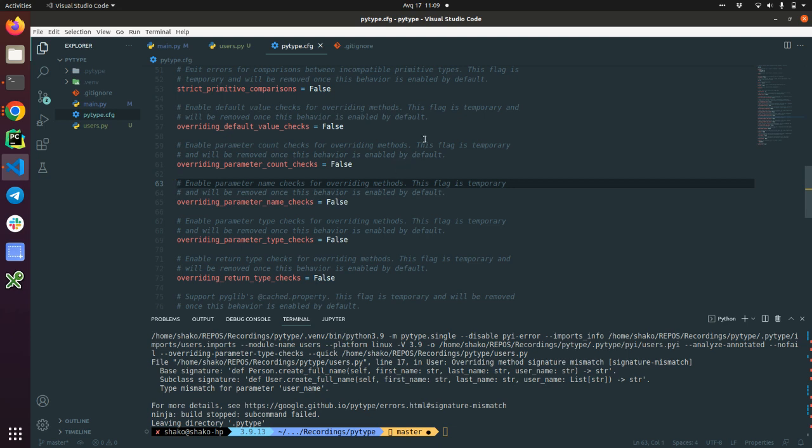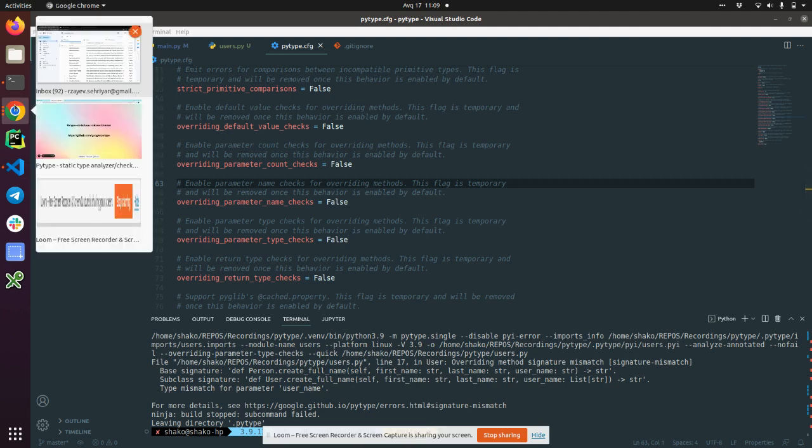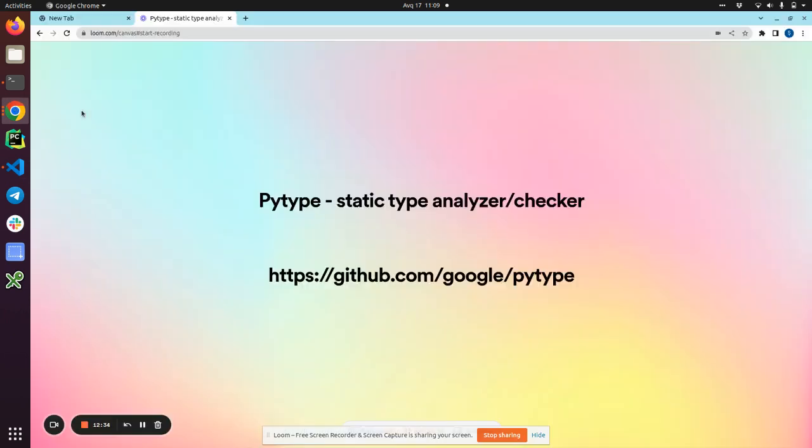That's enough for PyType. You can play around and check if it's a good fit for you for your next project. See you later. Bye.